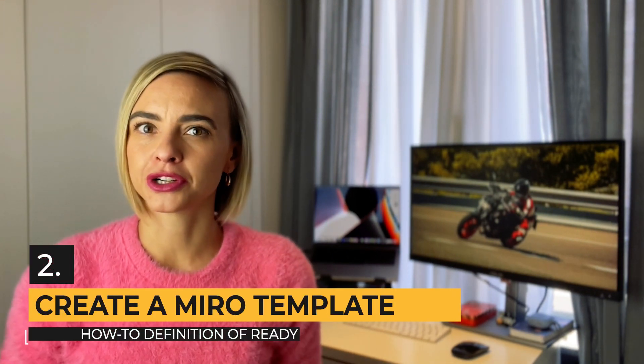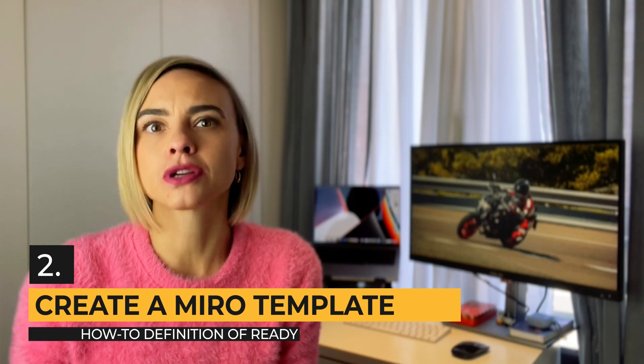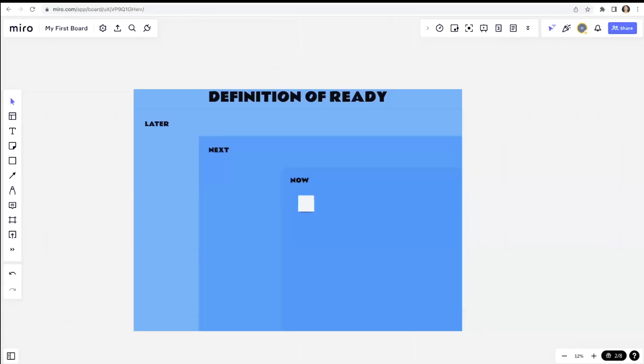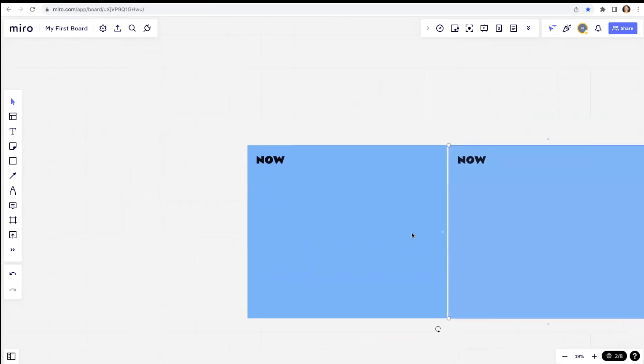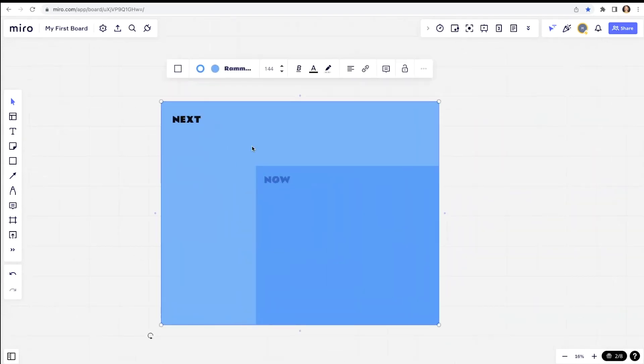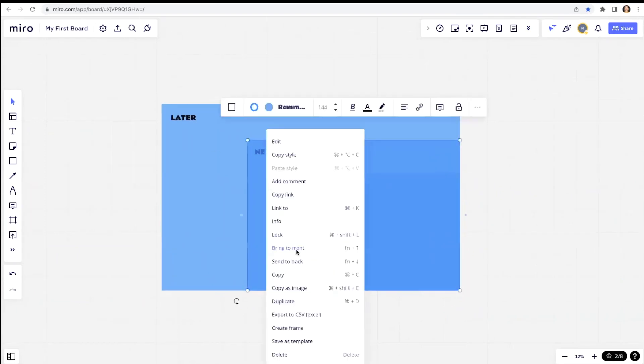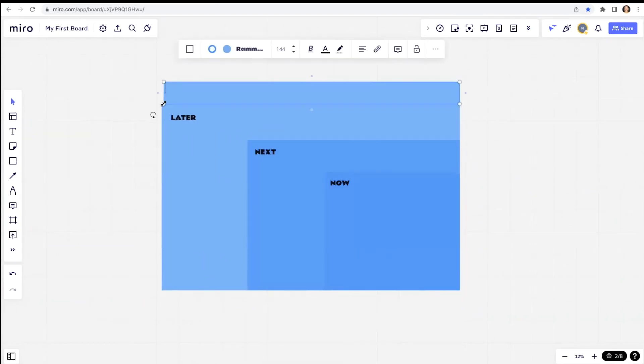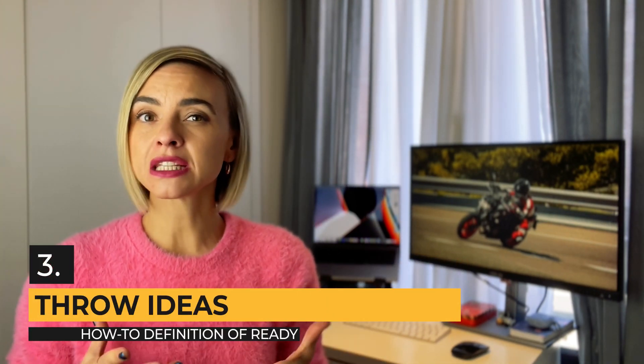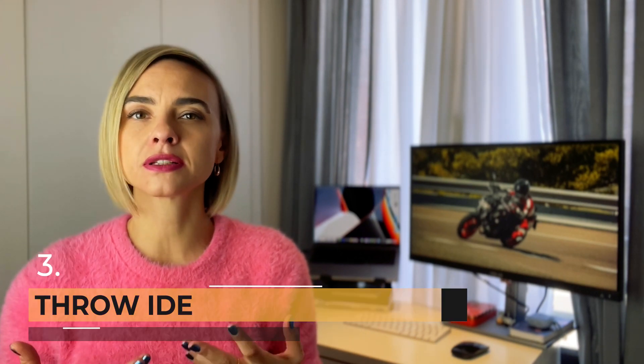Step 2: Create a Miro board. We are almost always working in remote. The easiest way is to create three rectangles that go one into the other, and it can help us define whether we are ready for an idea — then we put stuff in the now, or later, or maybe never. This can help us to not start with grandiose ideas and big changes. Let's go step by step. Step 3: Throw ideas.